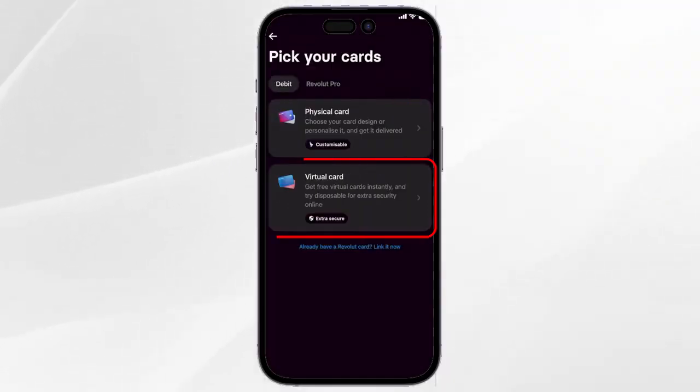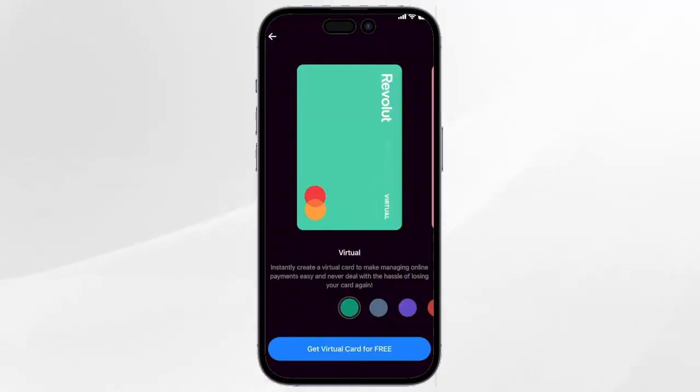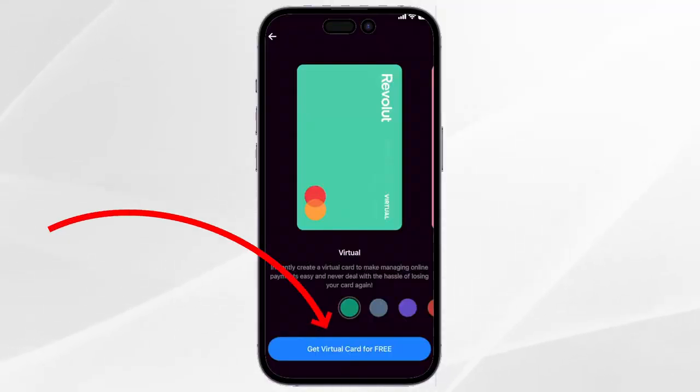Then click on virtual cards, select the color that you want, then tap on get virtual card for free.